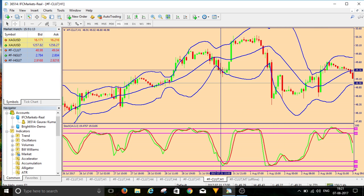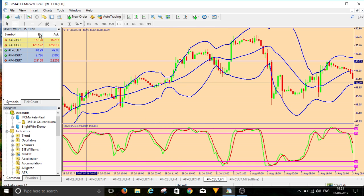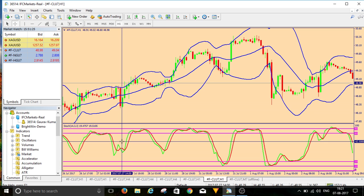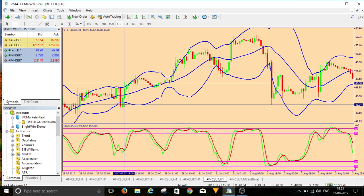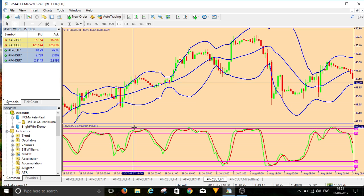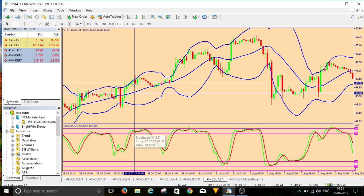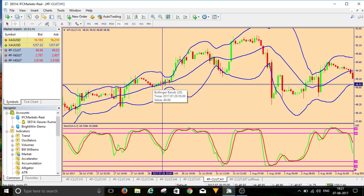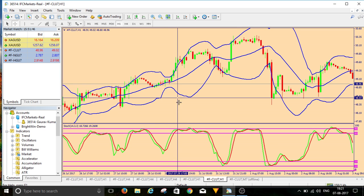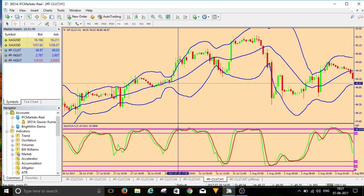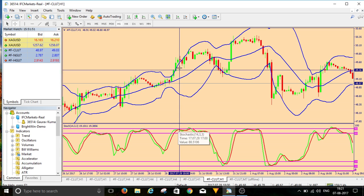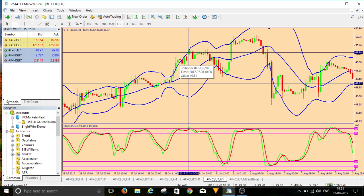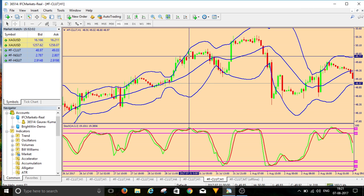When candles are on the lower band, don't think of buying. See this example — it gave a buy signal here, then we saw a bearish crossover, but it came down only a little and then started rising again. When it's overbought, we think it will fall, but it didn't — candles are riding or touching the band, so don't think of selling in such a situation.